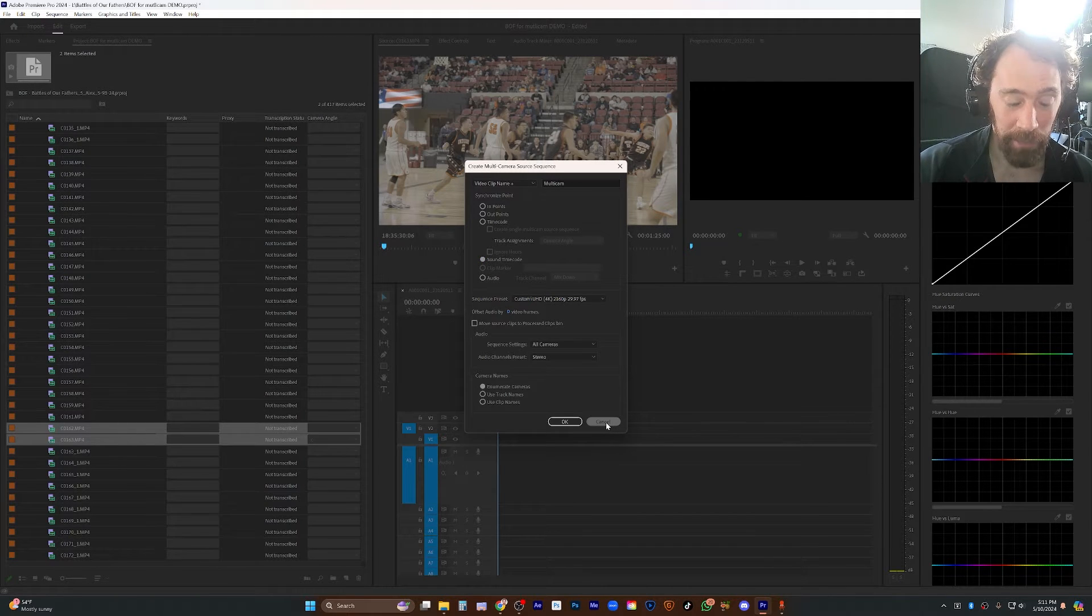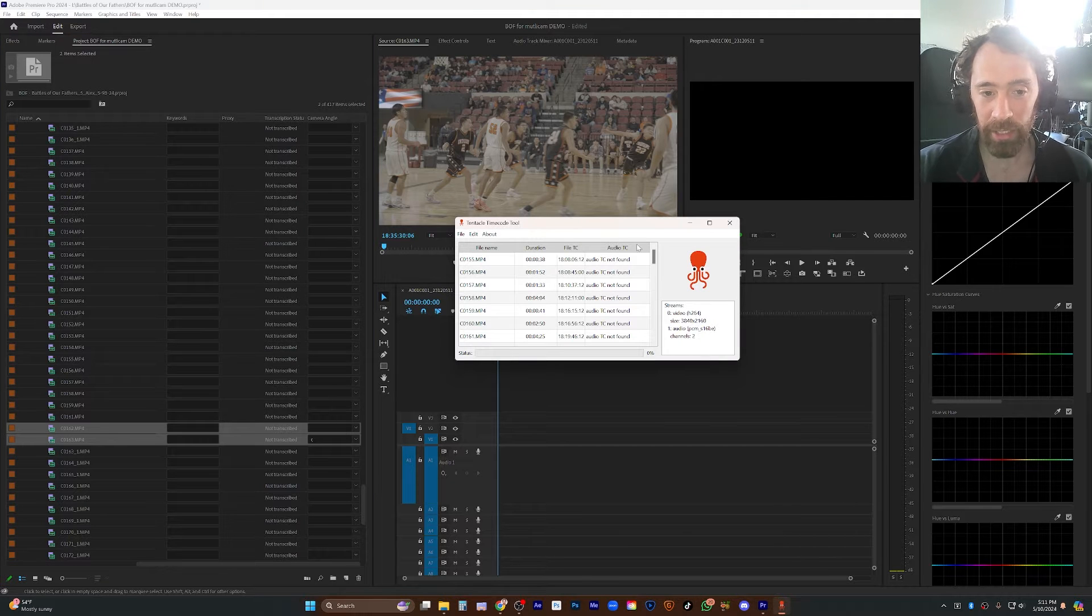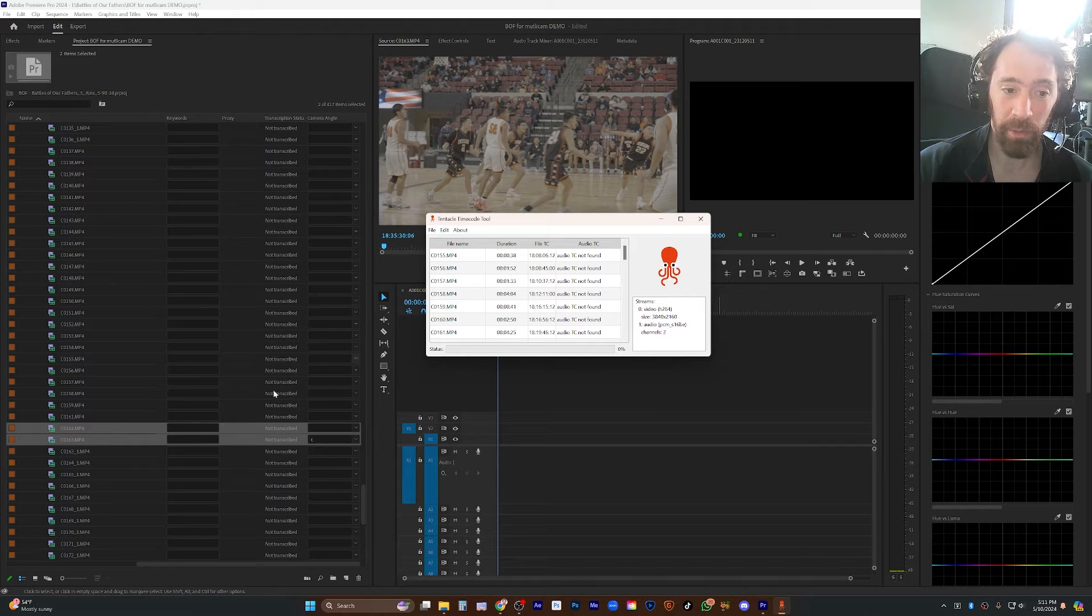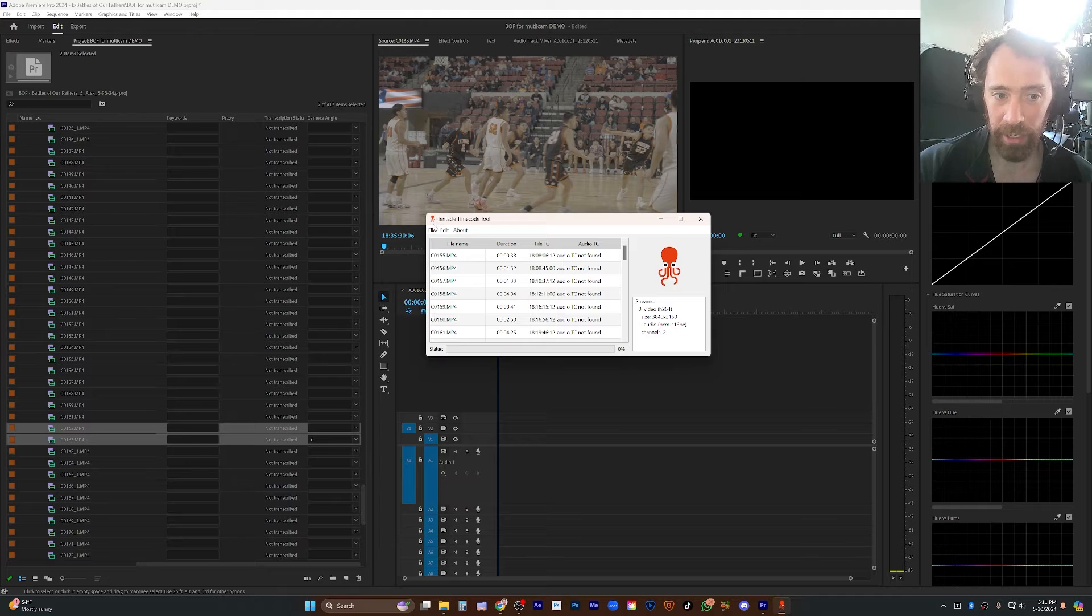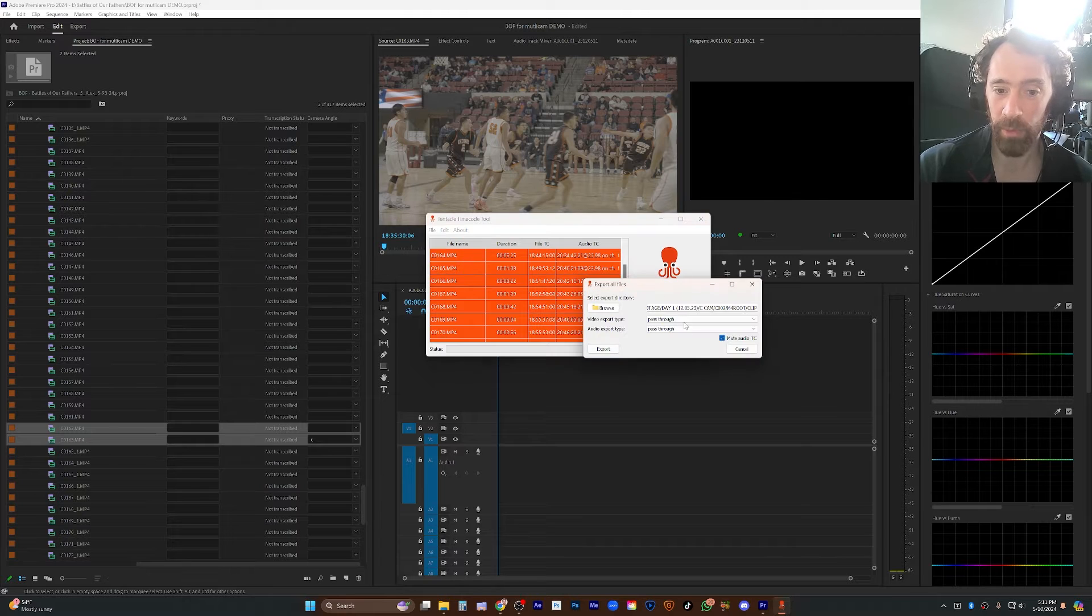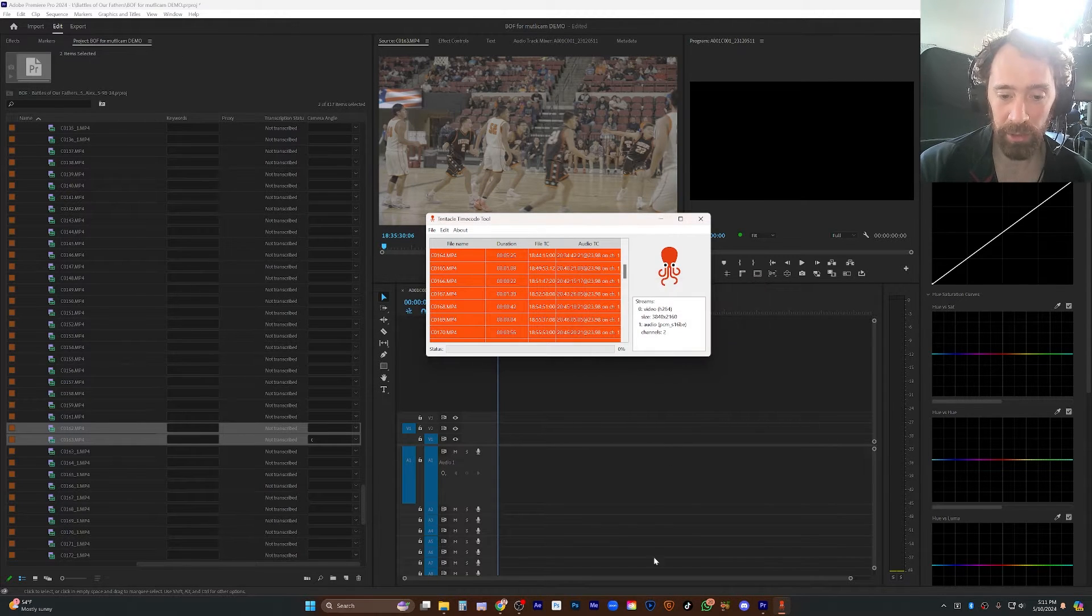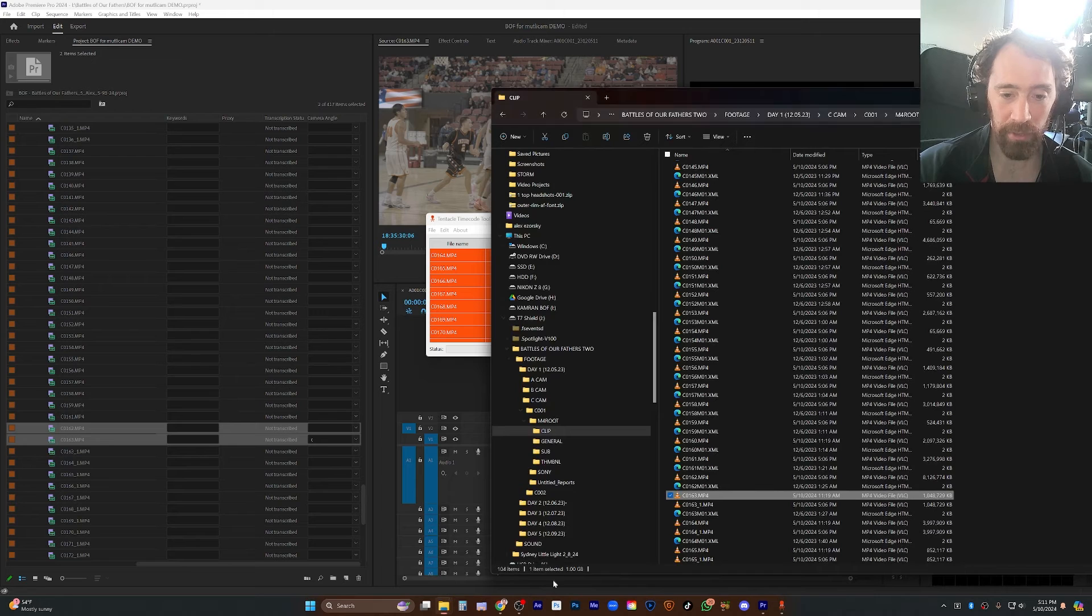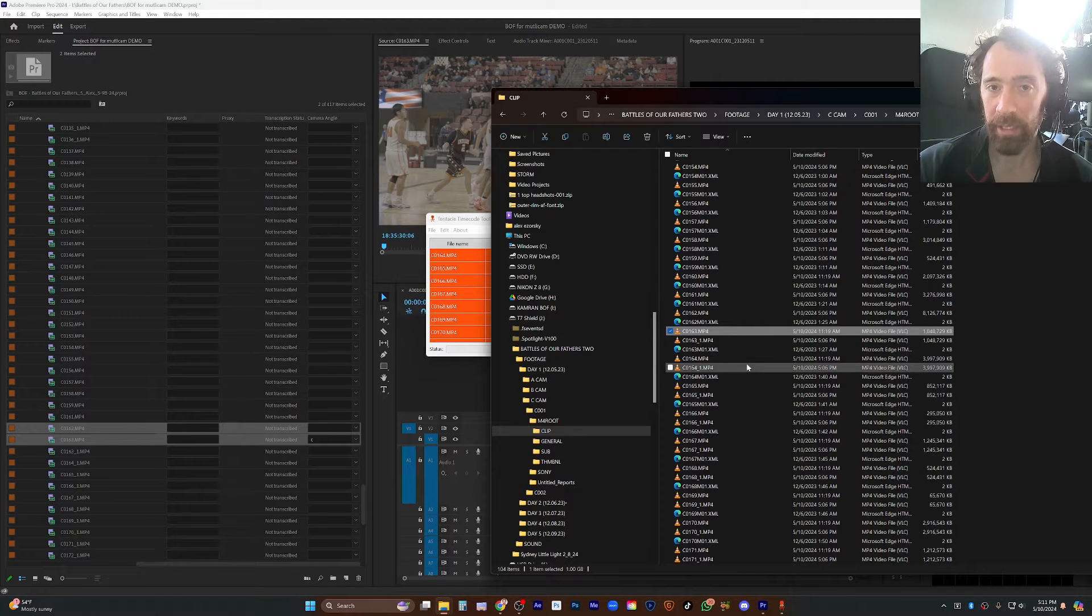Anyway, what you have to do in this case is actually download the Tentacle timecode tool, which is free on their website, and import all of these files that have been recorded with that. And what it will do is it will tell you whether the clips found timecode, and if it did, you go to File Export All, choose the same folder, is usually what I do, and then what you'll get is a whole bunch of files. It's pretty quick because it doesn't transcode or anything like that unless you want it to, but it just gives you a whole bunch of files with underscore one.